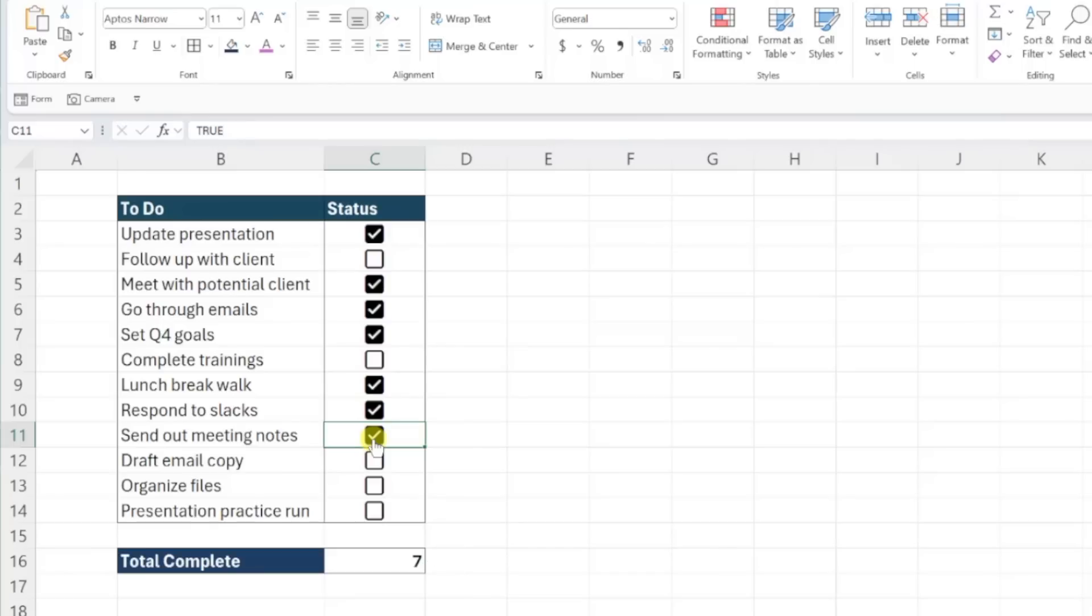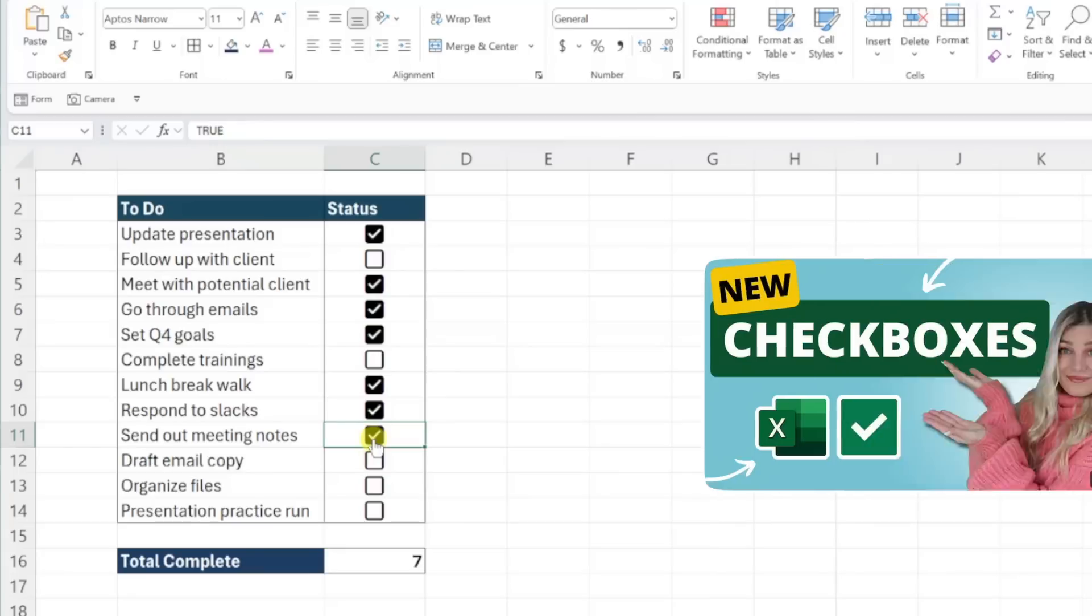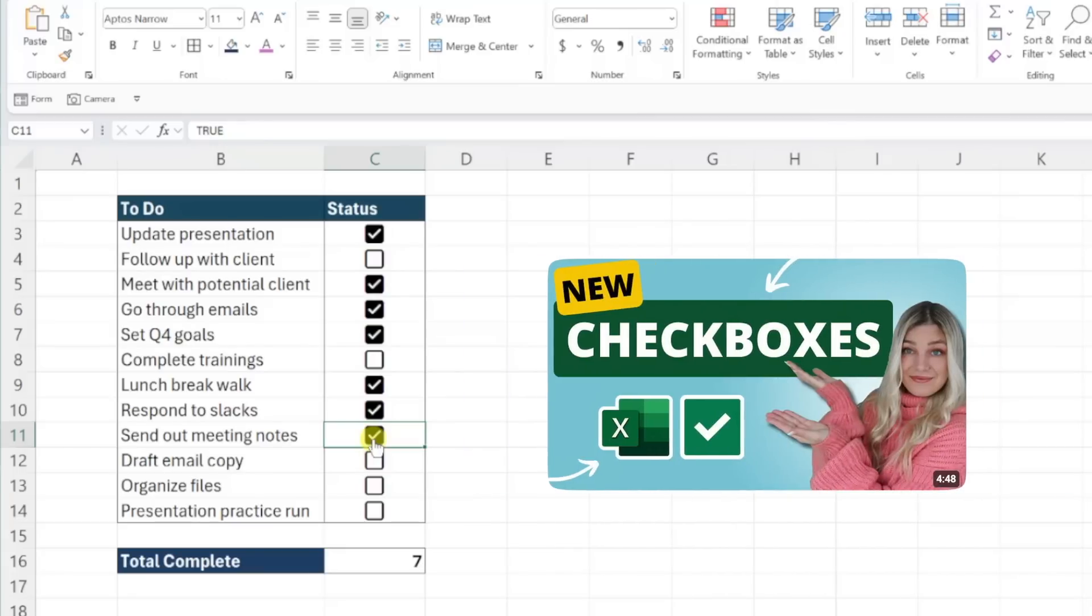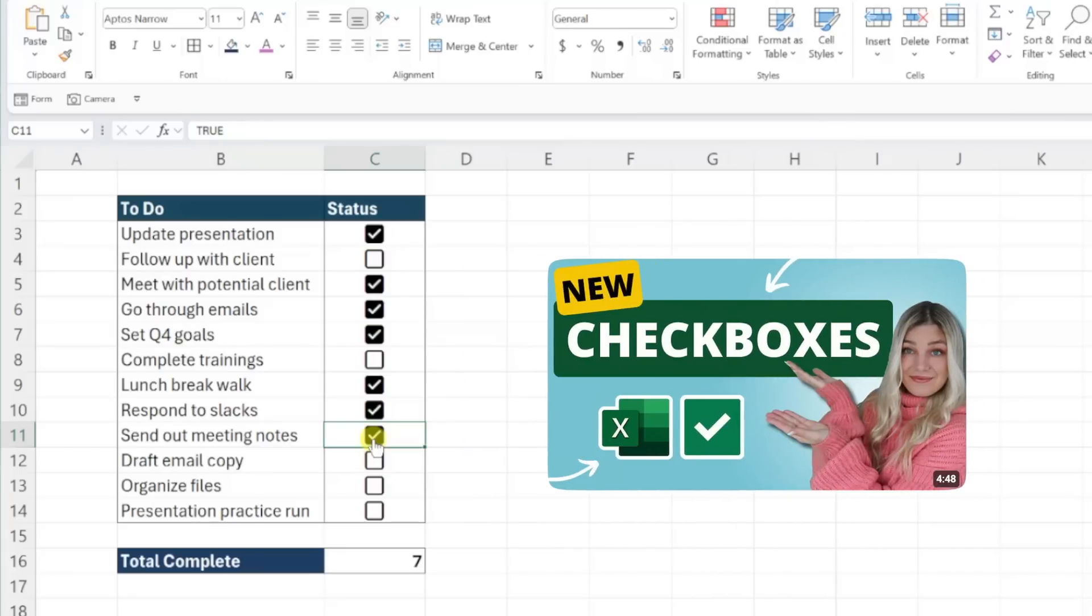This is just scratching the surface of what you can do with these new checkboxes, so if you want to learn more about their capabilities, make sure to check out my full YouTube tutorial linked below.